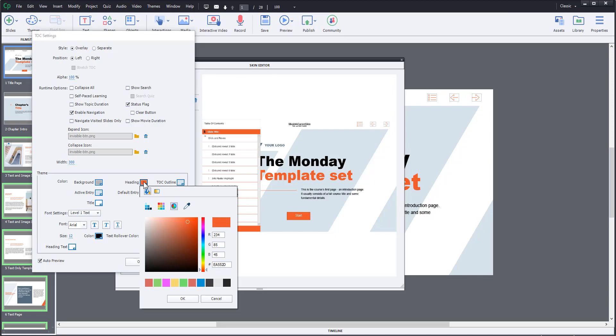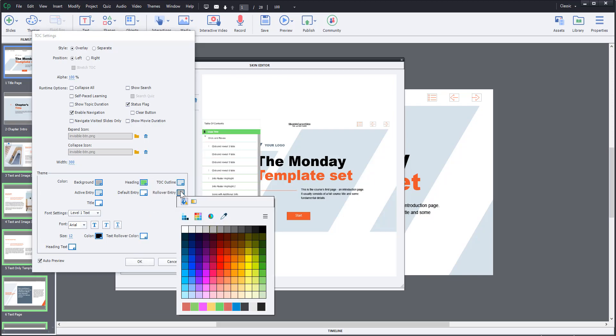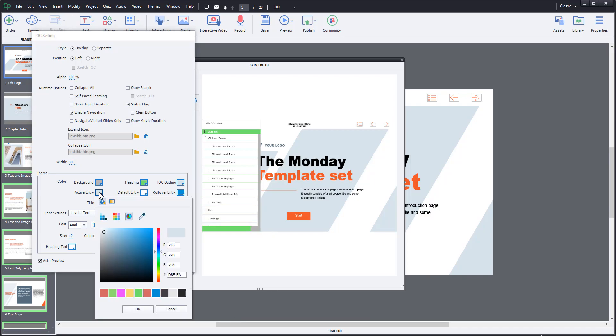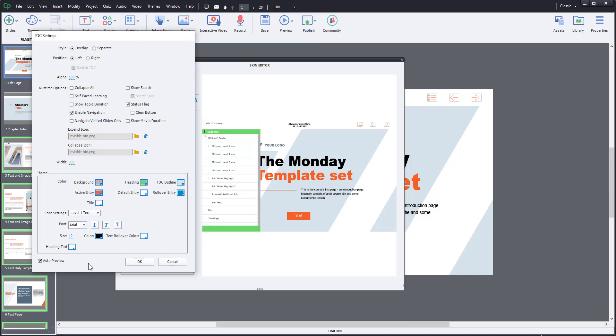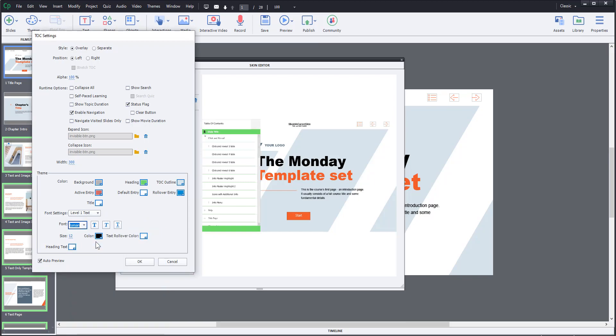I will set Heading to Green, Hover State to Blue and Active State to Red. Also, I will change Font to Times New Roman.